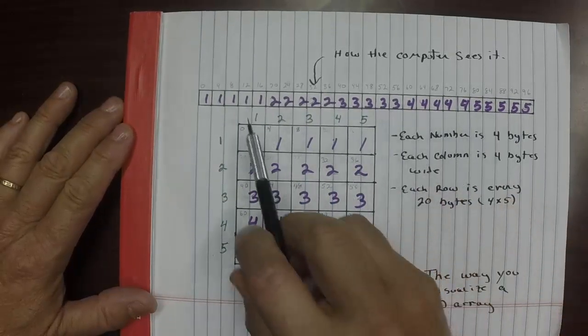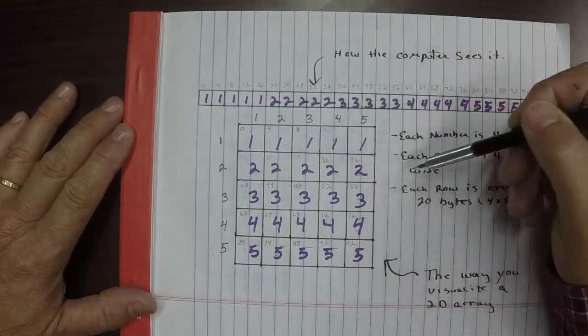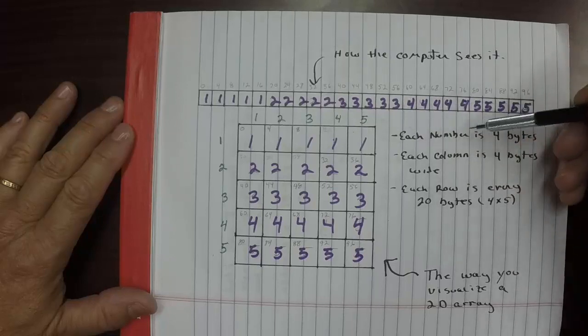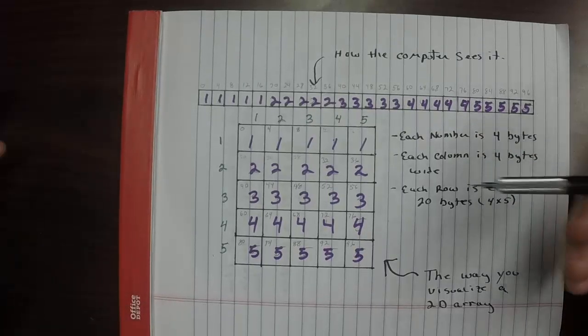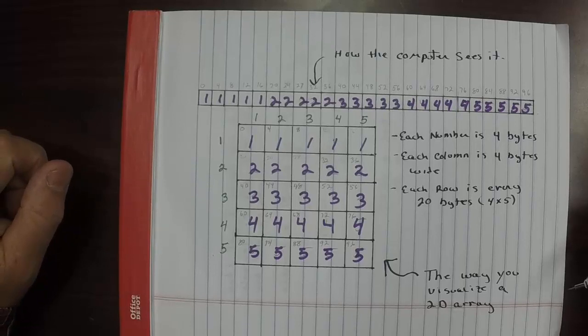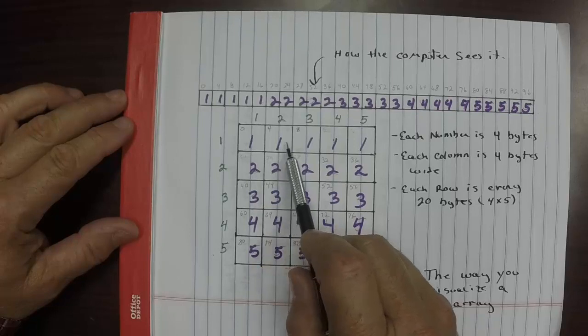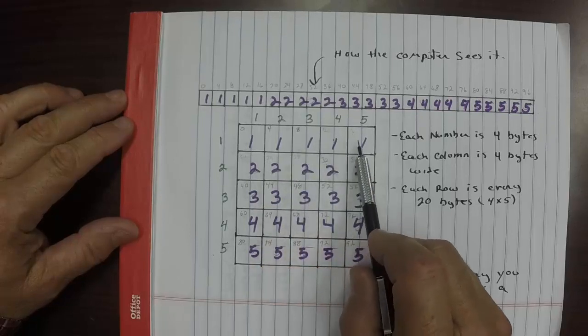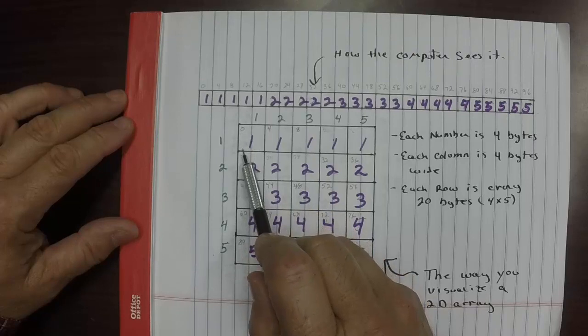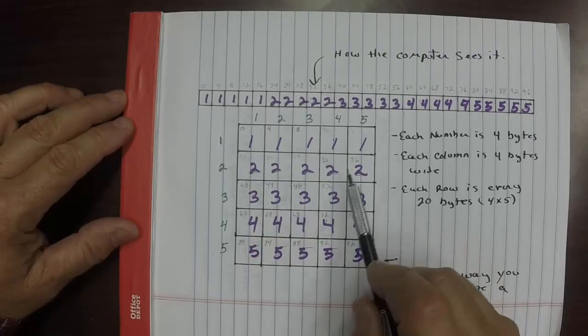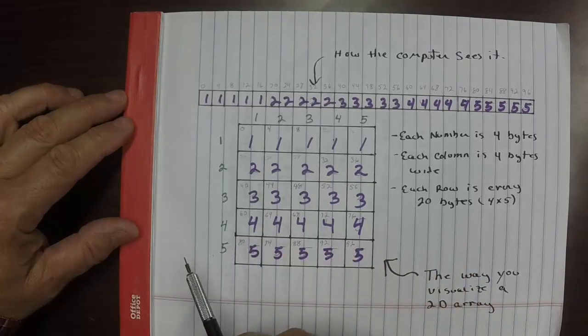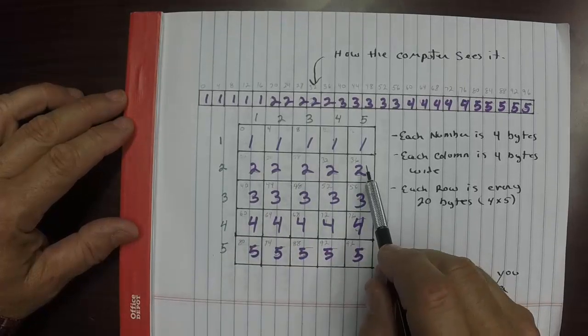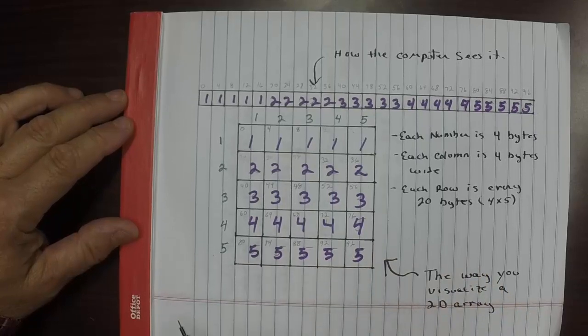We can see that each row is divided by so many spaces or bytes after each row. As it turns out, we can calculate that. If we assume that each one of these occupies four bytes and there are five of them, then we can assume that this takes up 20 bytes. So the second row starts 20 bytes after the first row, the third row starts 20 bytes after the second row, and so on and so forth.